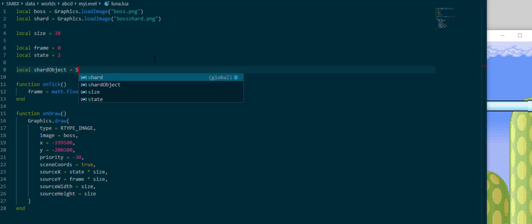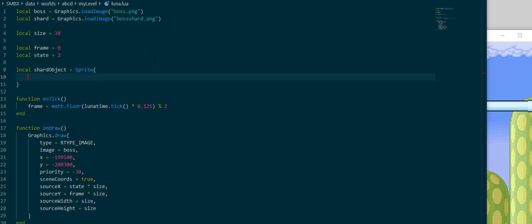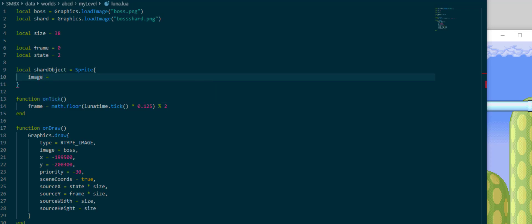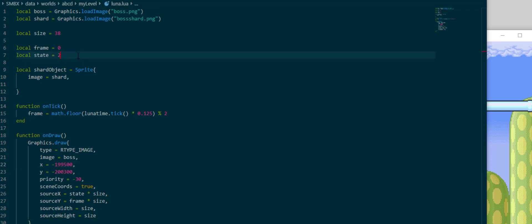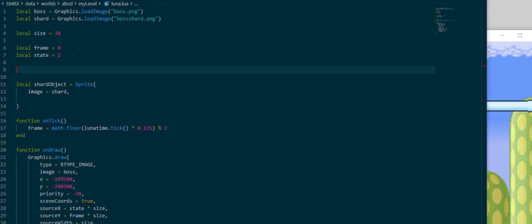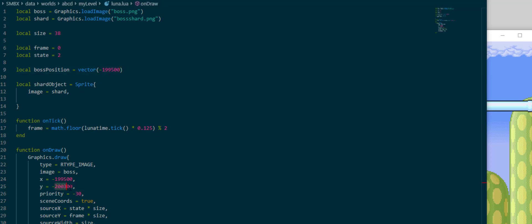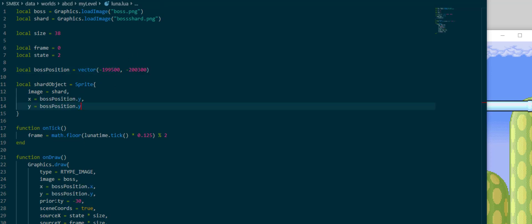So we can create a single shard object by using sprite and then the named arguments constructor for it, similar named arguments to graphics.draw, where we can specify an image once more. Of course one thing that would be helpful to specify would be an x and y coordinate. Since I have some down here and I want the shards to be centered on the boss object itself, one idea would be of course to save that into a local variable. I'm going to store it in a vector so that we can quickly access it with bossPosition.x and bossPosition.y.